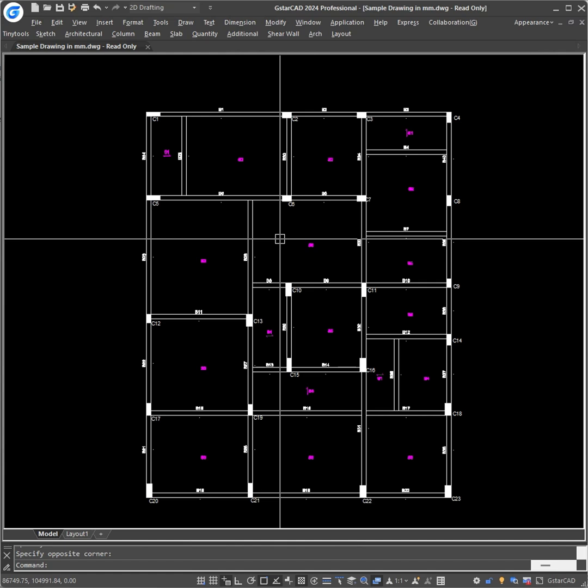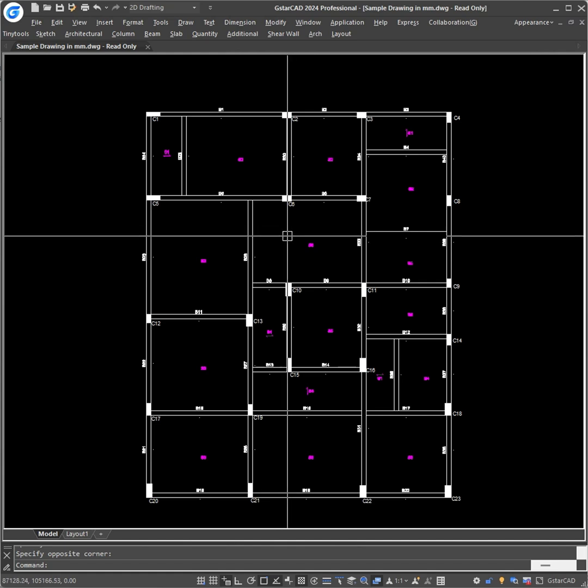Once you have completed placing columns, beams and slabs of arcade in the layout, the next step is to create the centerline for exporting it to structural software.